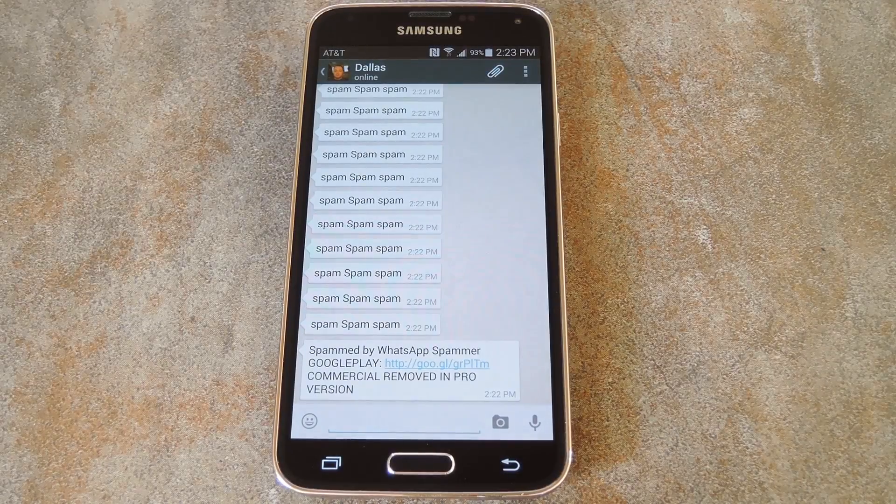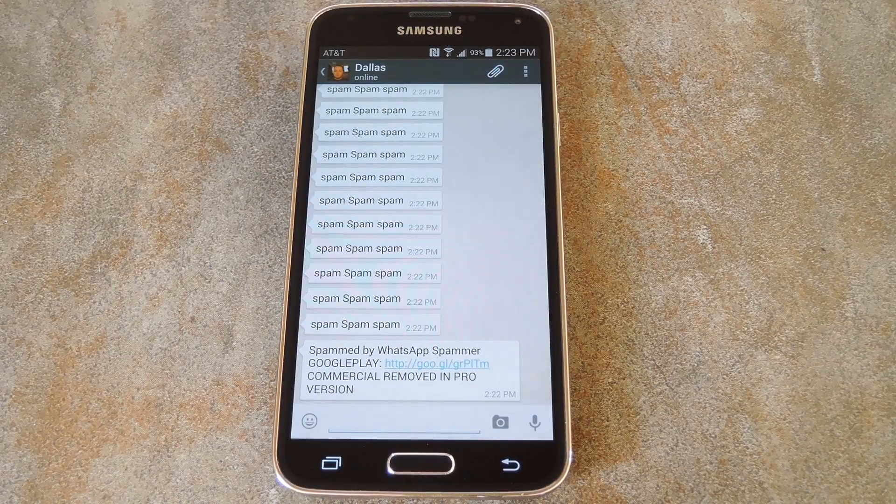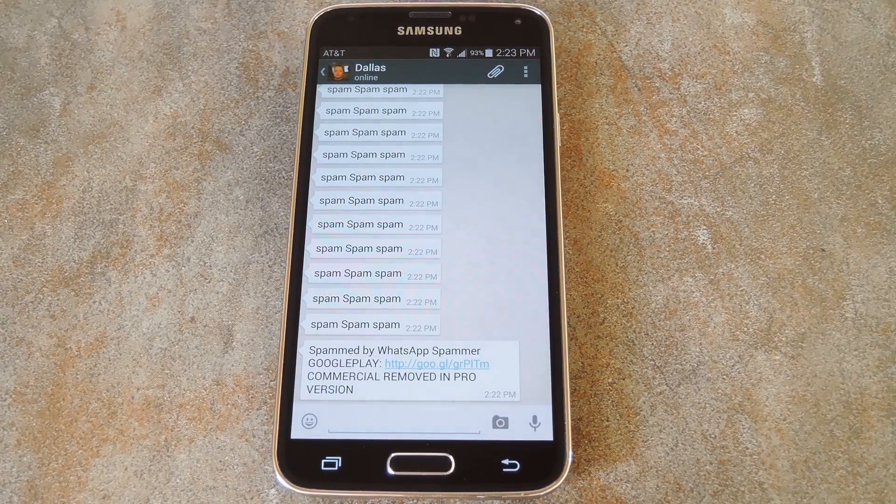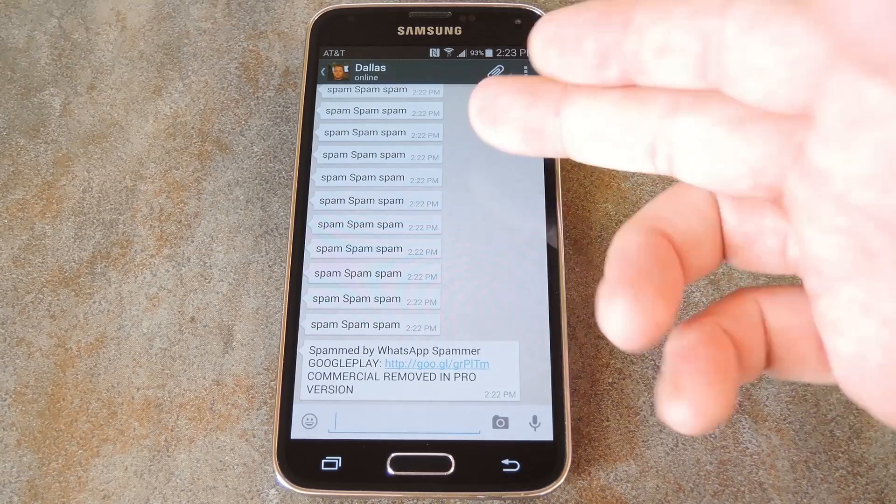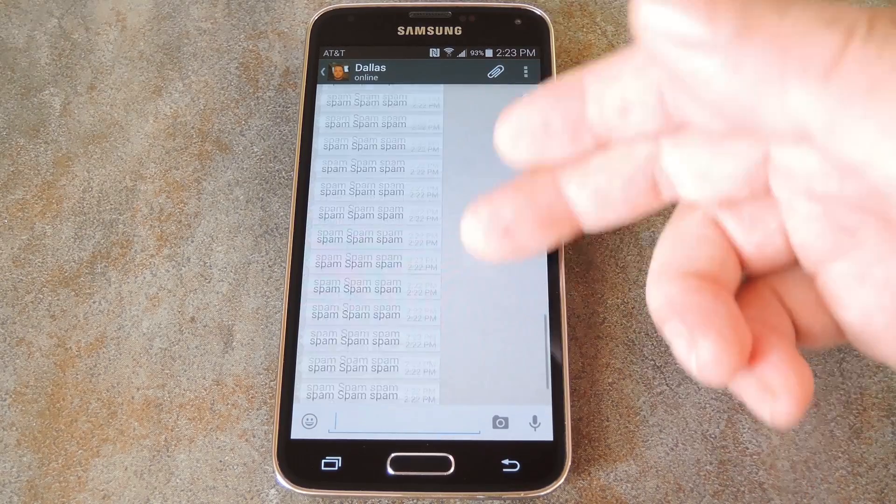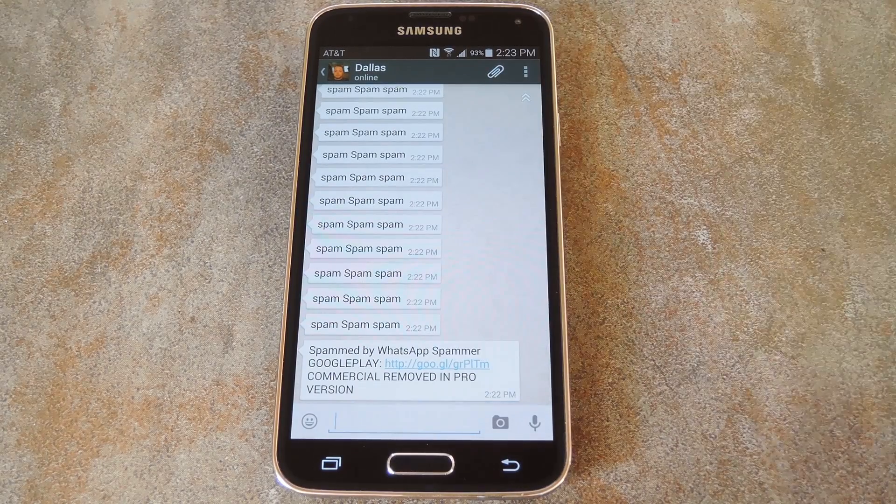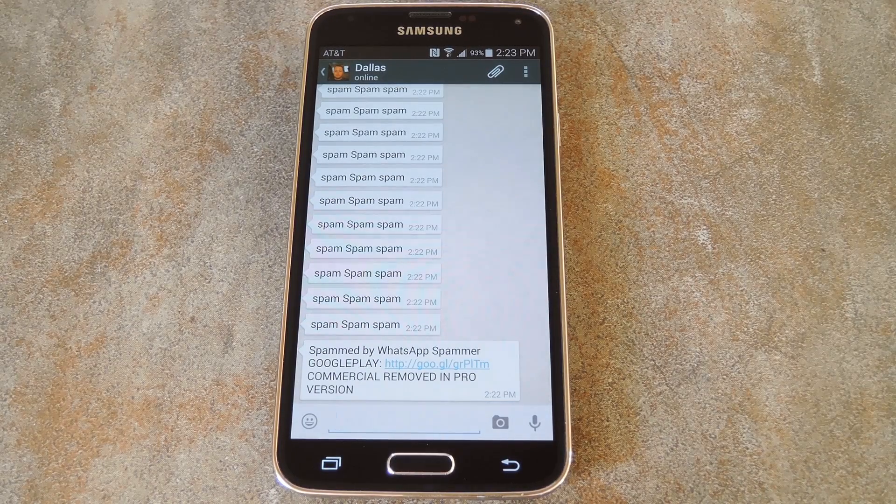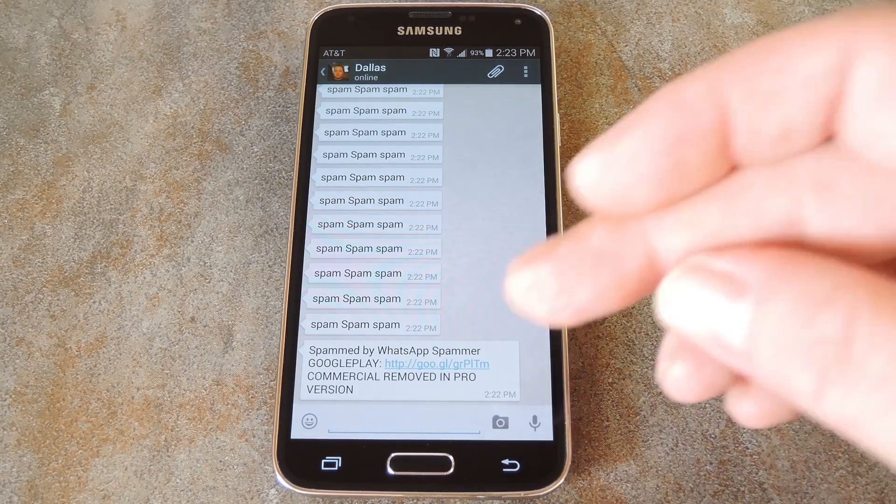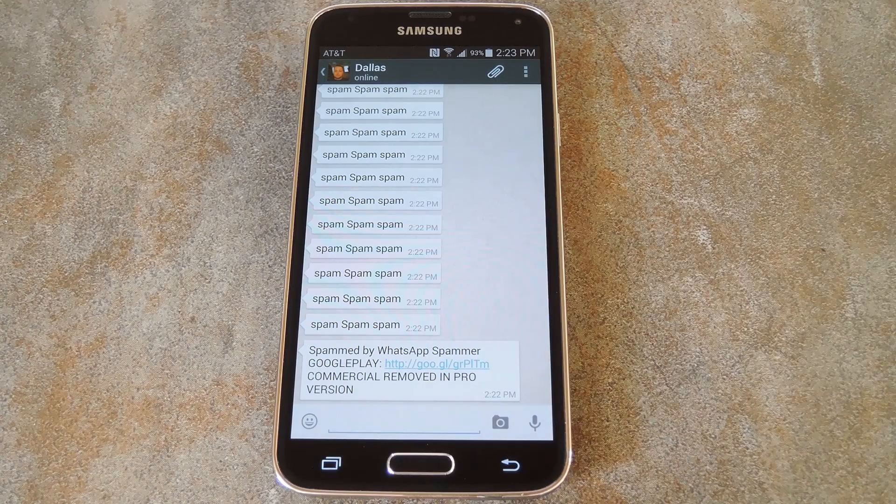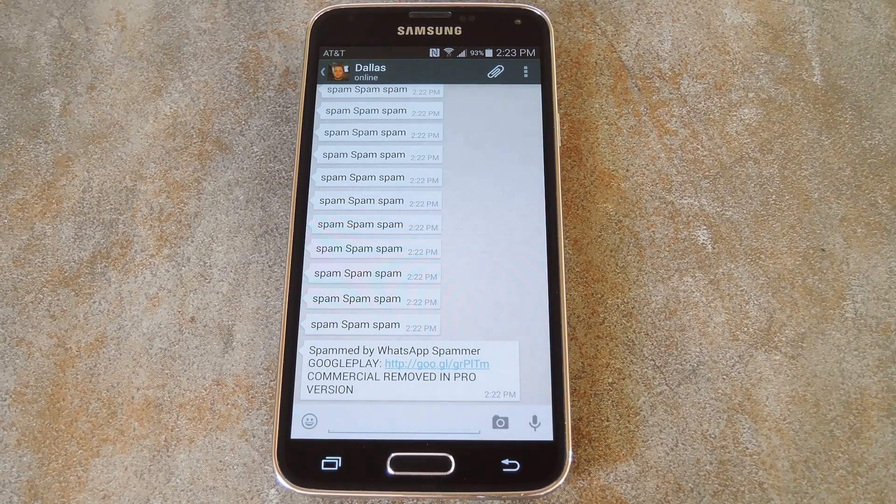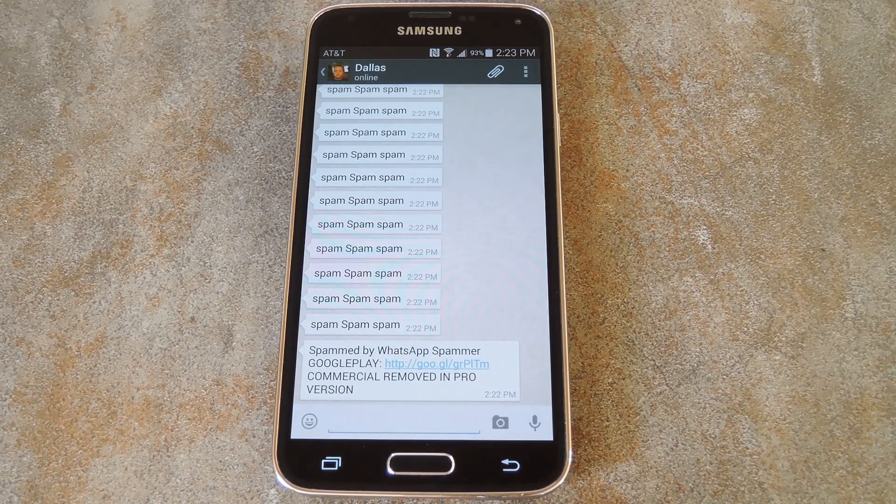So here's what happened on the other side of things. A lot of ringtones were played, and this message thread got filled up with my spam in about a second. At the end of all these messages, WhatsApp Spammer tells the other party where they can download the app to respond in kind.